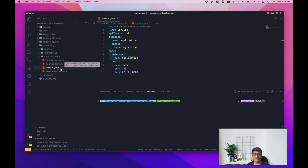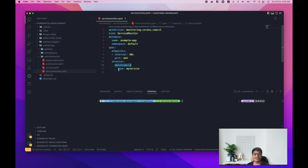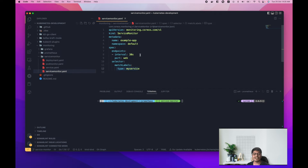Now let's look at the ServiceMonitor itself. The kind must be 'ServiceMonitor' so Prometheus can recognize it and act on it. The second important part is the selector — here you specify the labels of your Kubernetes service. You can see 'type: my-service', and that same label must be present in the Kubernetes service. This is how the ServiceMonitor is bound to the service.